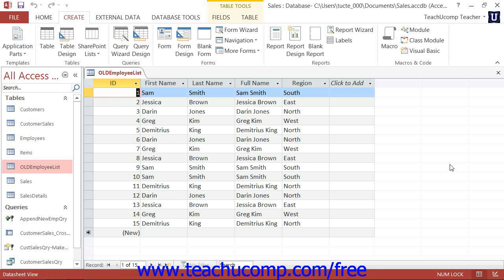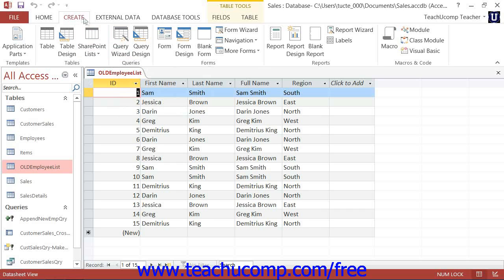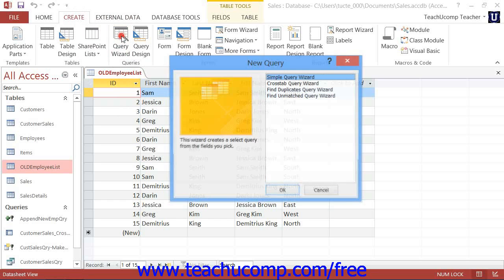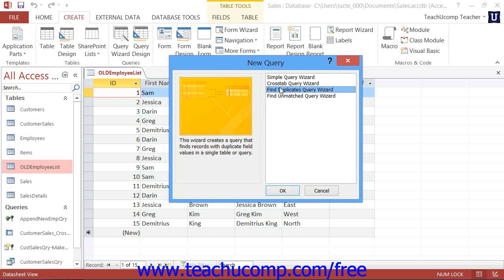You can use the Find Duplicates query to find duplicate records within a table. To create a Find Duplicates query, click the Query Wizard button that appears in the Queries button group called the Other button group in Access 2007 on the Create tab in the ribbon. In the New Query dialog box, select the Find Duplicates Query Wizard and then click the OK button.